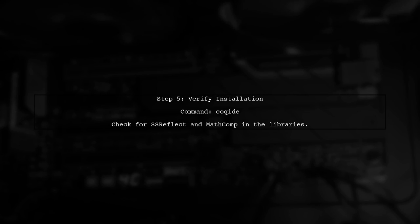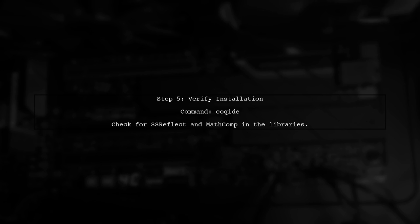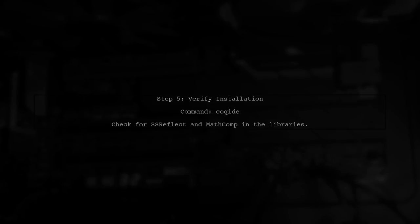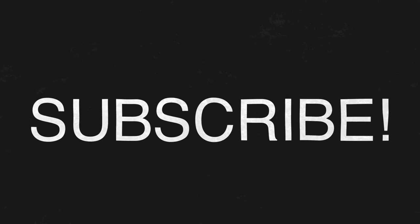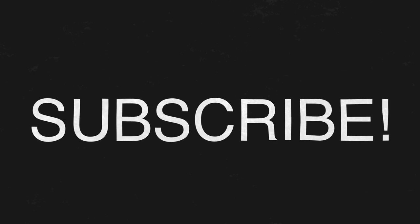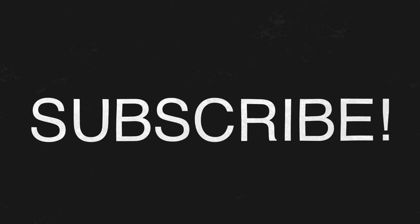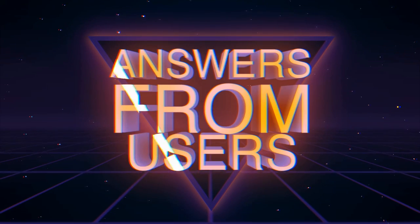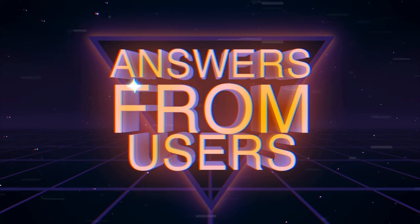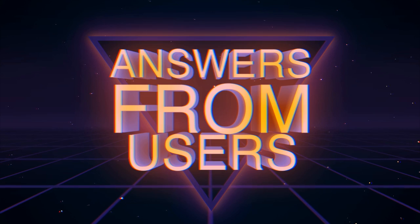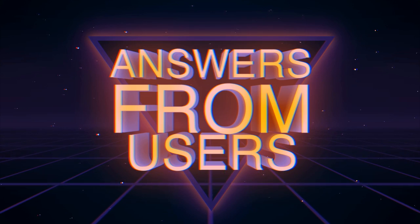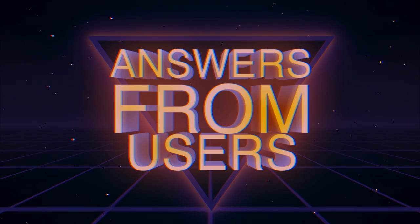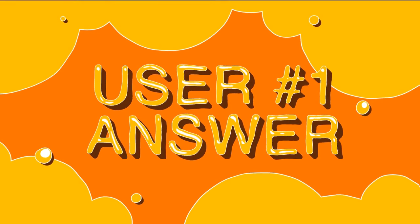Finally, to verify that both SSR Reflect and Math Comp are installed correctly, you can start COC 8 and check the installed libraries.